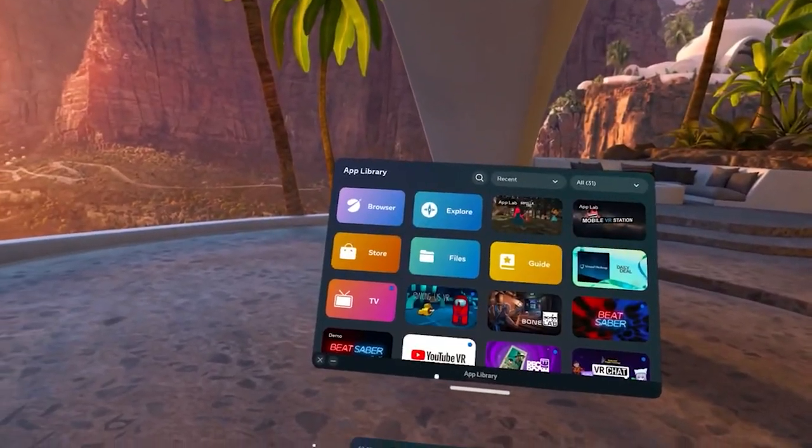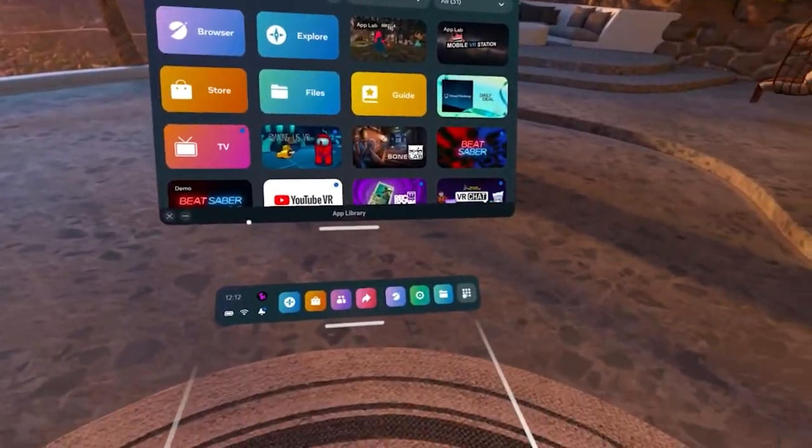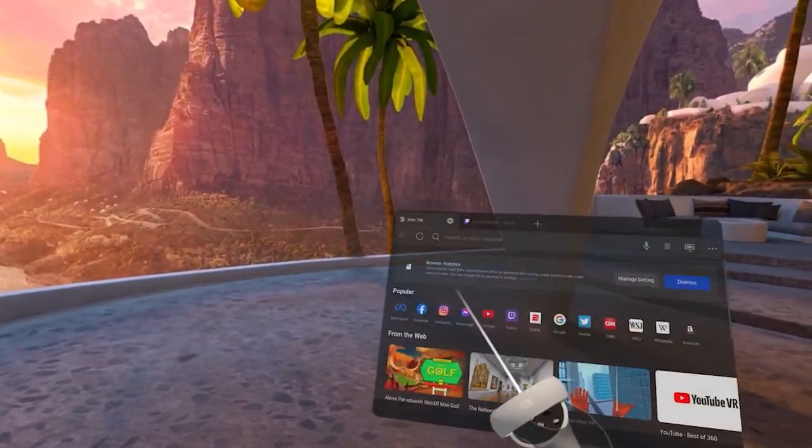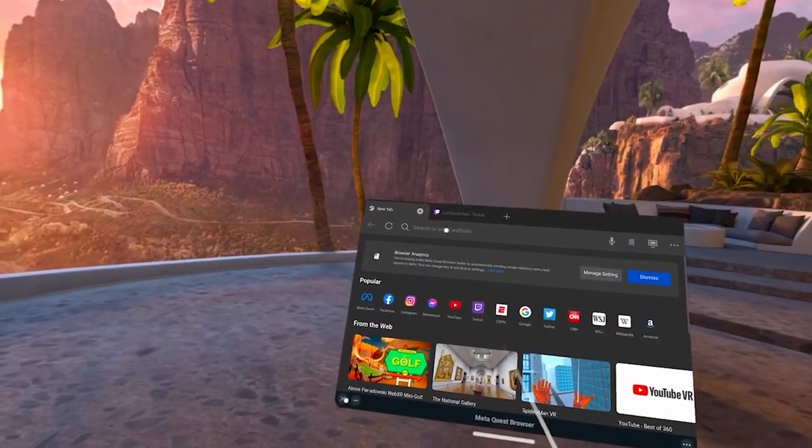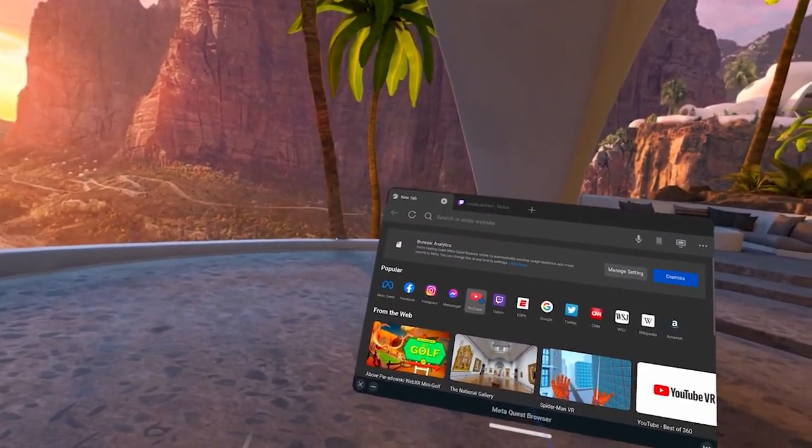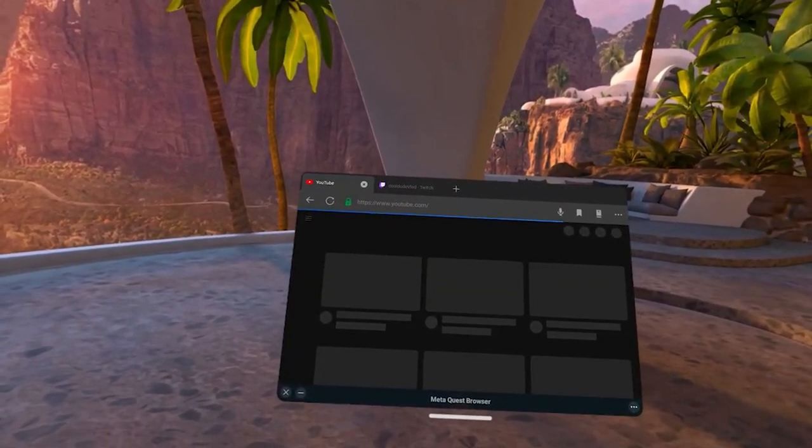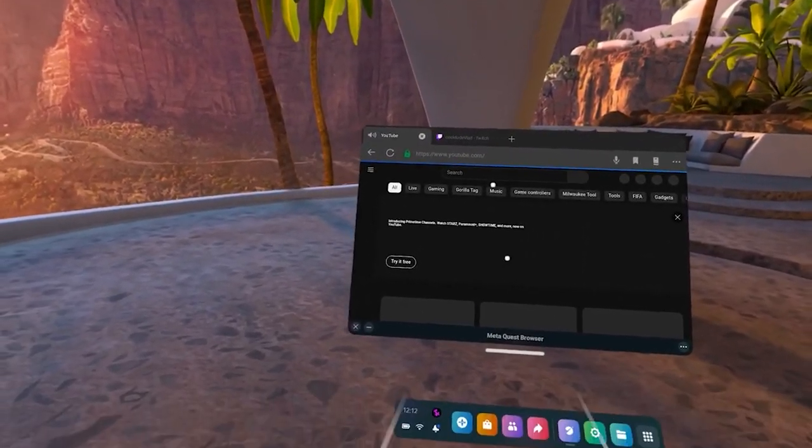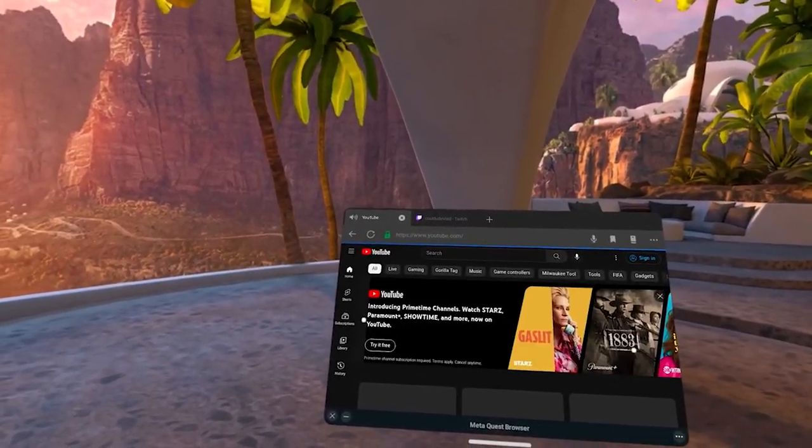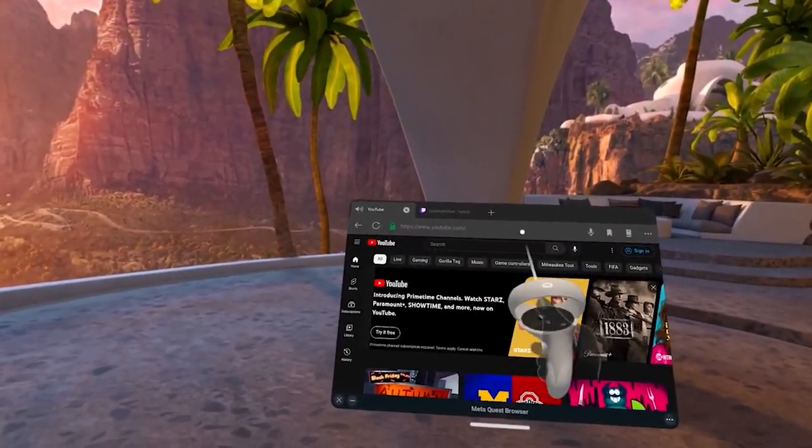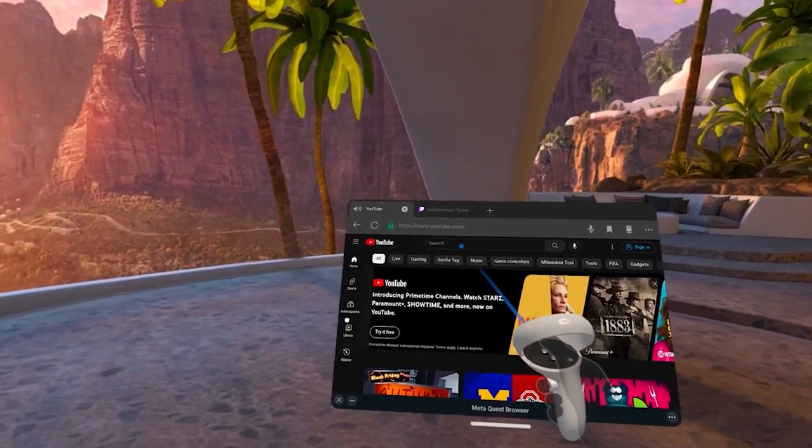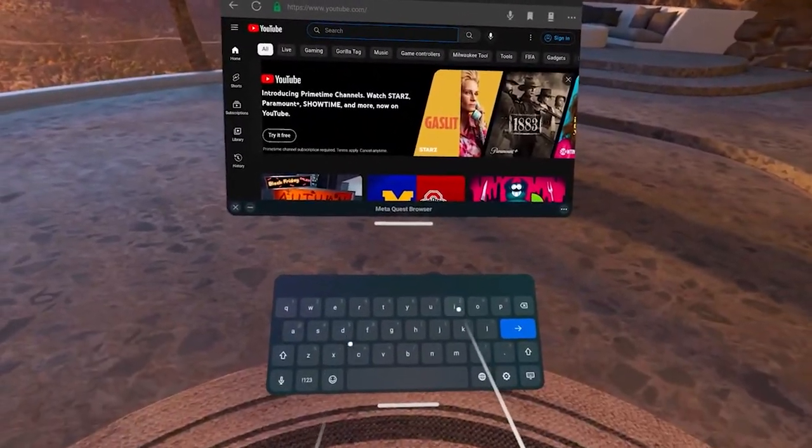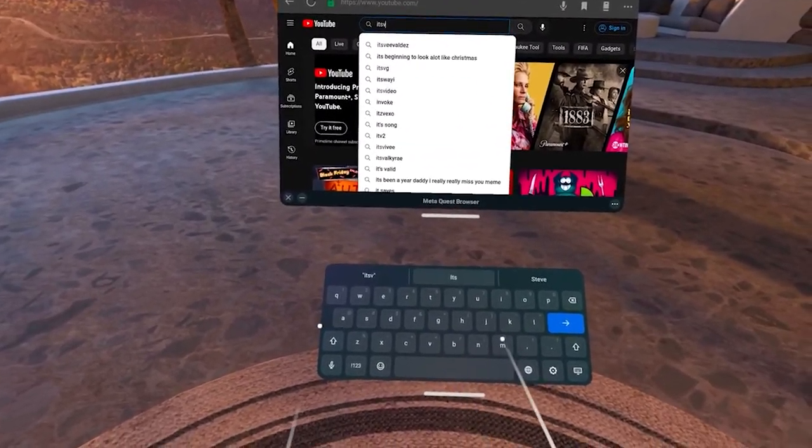So let's start off. Go to your app library, go to your Meta Quest browser, and you'll want to open up YouTube. I'm going to try to do this tutorial as quickly as possible.